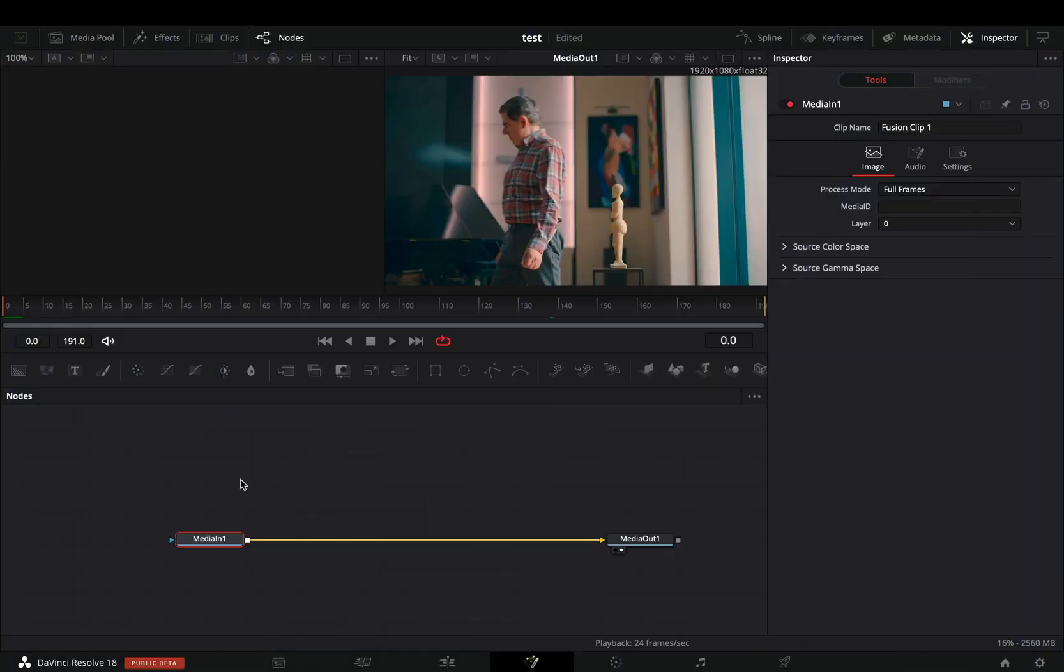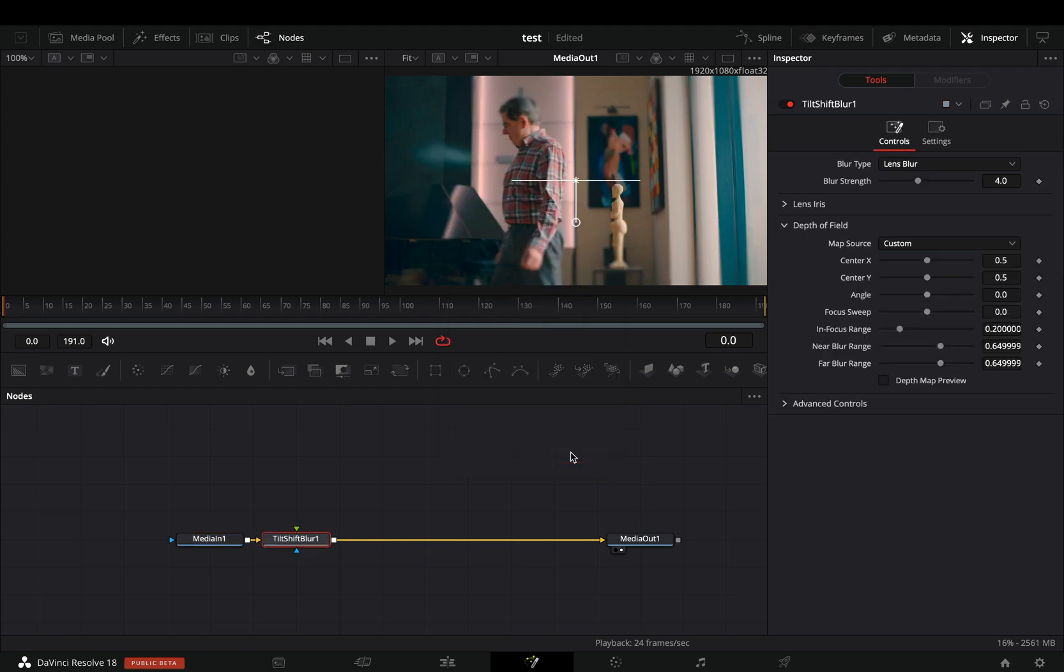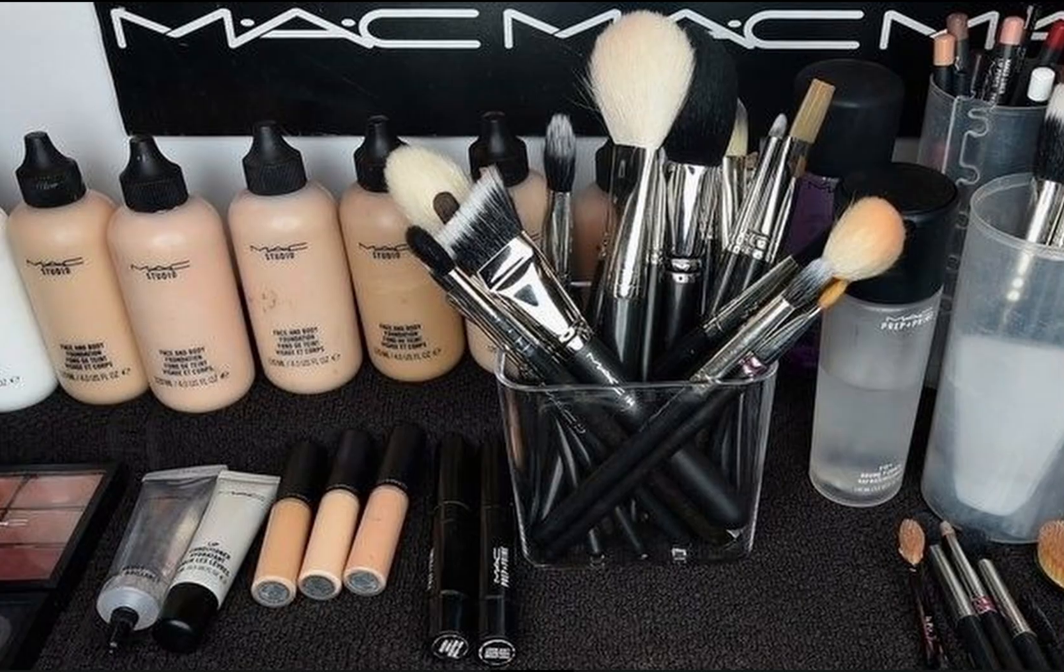Open your clip in the Fusion page. Hit Command and Space to bring up the tool's search box and type Tilt-Shift. Add the Tilt-Shift Blur effect to your flow. If you are on Windows, just go and buy a Mac.